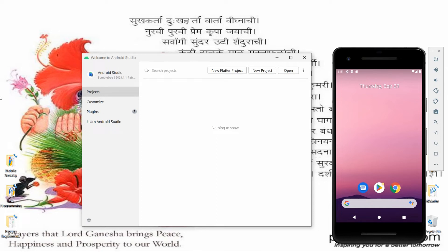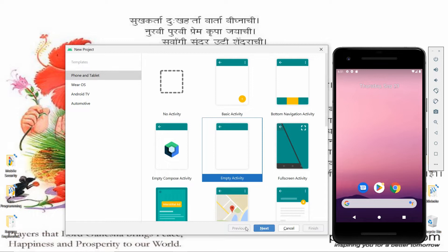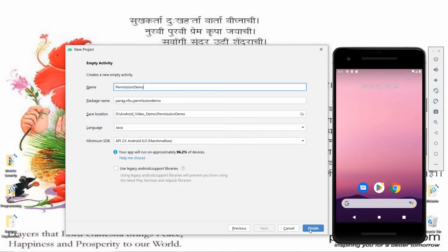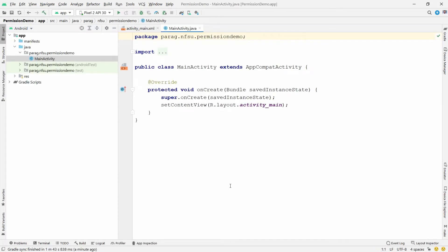Hello, welcome to my channel. In this video I will show you how to check for permission and how to request for permission in Android. First, click on New Project, choose Empty Activity, click Next, give the name of your application — I am giving the name 'Permission Demo' — and click Finish. Once the Gradle sync is finished, you need to follow four steps.